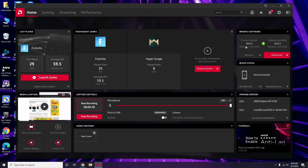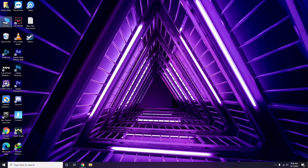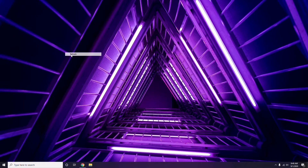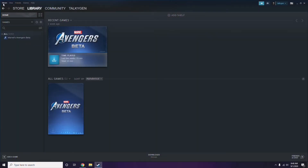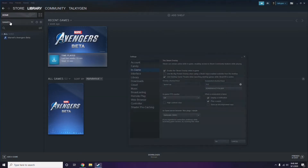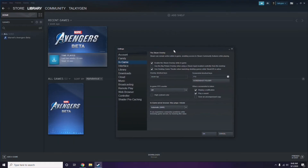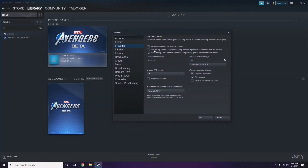Updating the graphic drivers can fix the issue most of the time. The next step is to disable the Steam overlay from the Steam app. First, click on Steam and go to Settings.